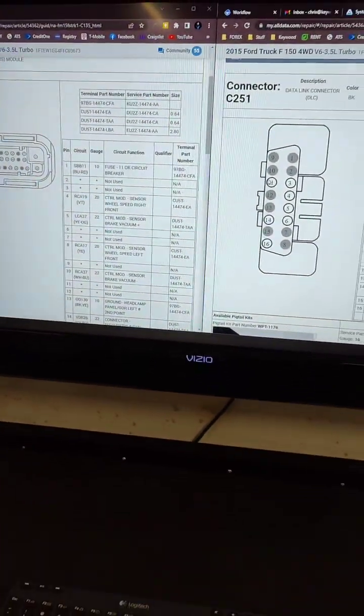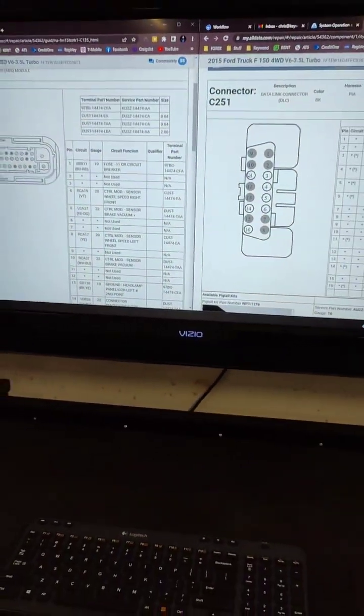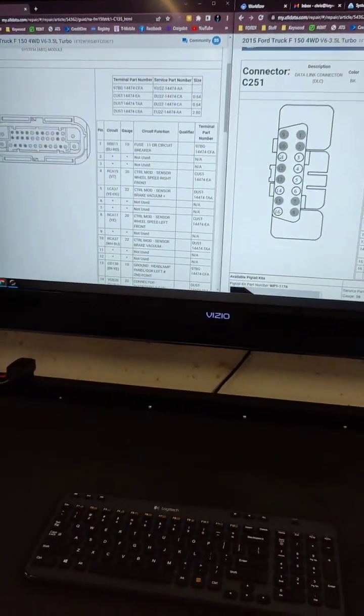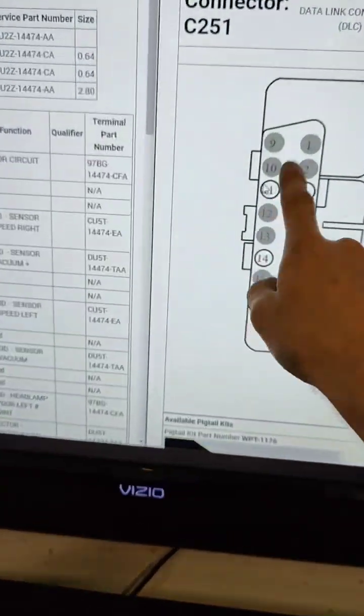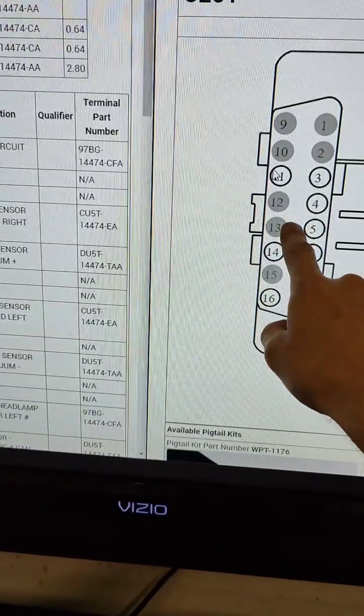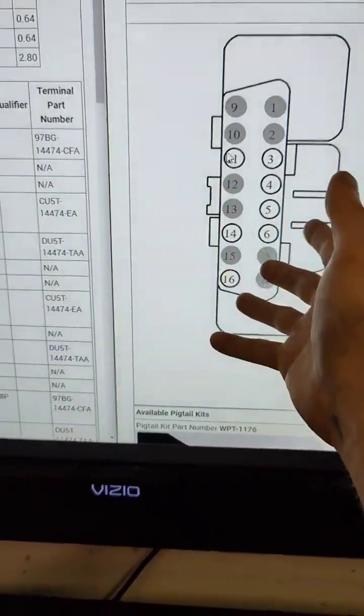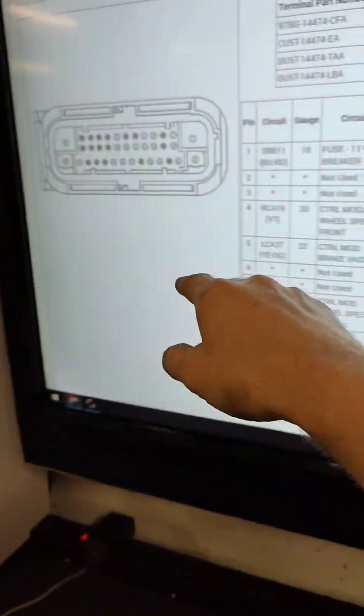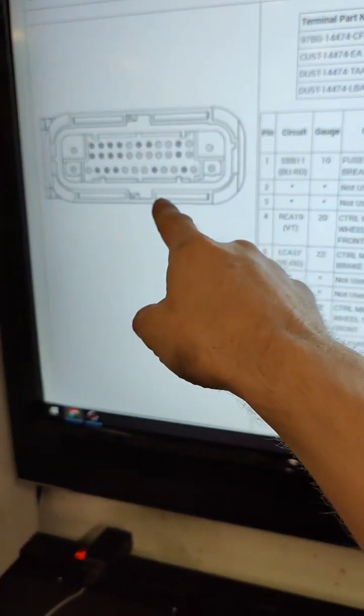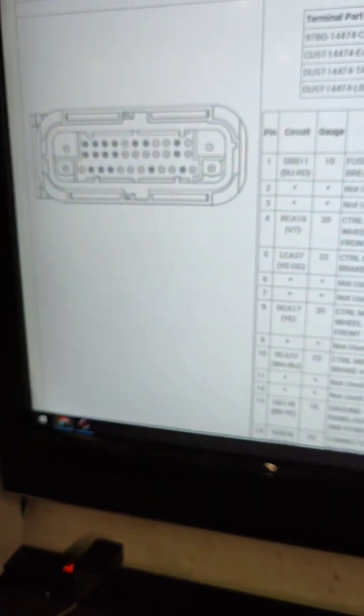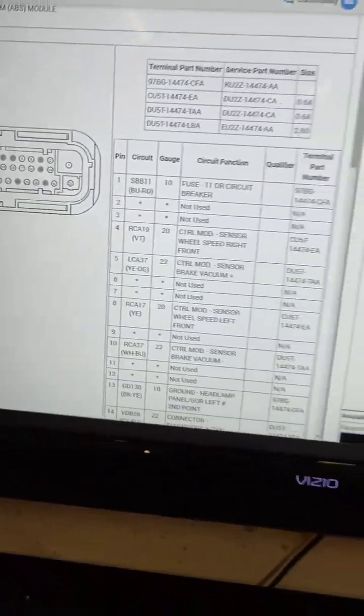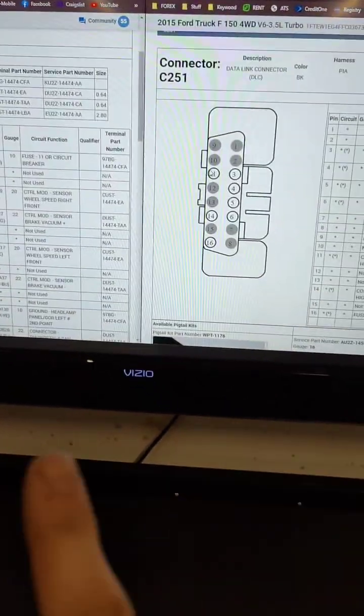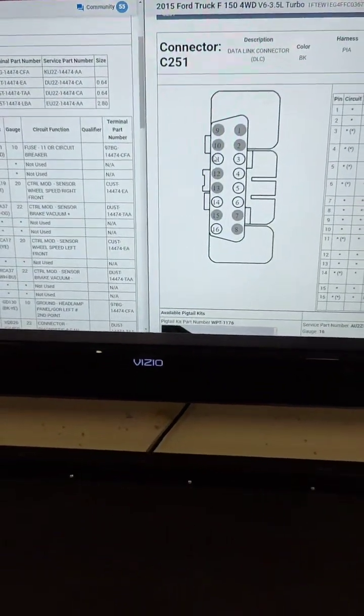So the way I checked our network connectivity on that one is I did a continuity test between the DLC connector or the OBD port and the ABS module harness plug. Our continuity was good between those.